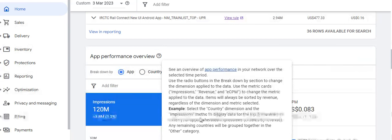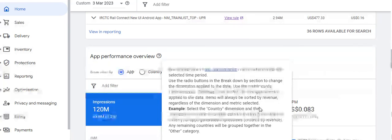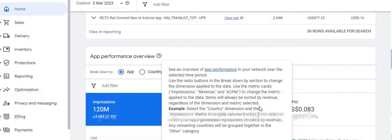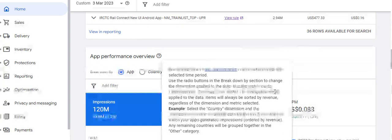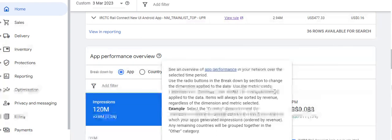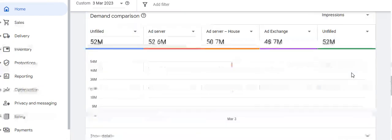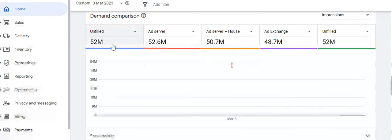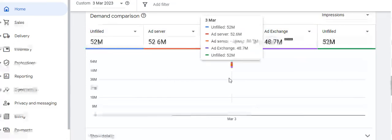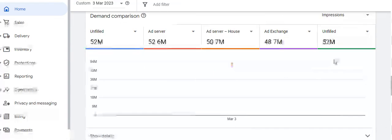If you select the country dimension for the top 5 countries by impressions, any other countries will be grouped in an 'Other' category. The demand comparison shows how many impressions were unfilled versus delivered: Ad Exchange delivered 48.7 million impressions, Ad Server delivered 50.7 million impressions, and unfilled impressions were 52 million.